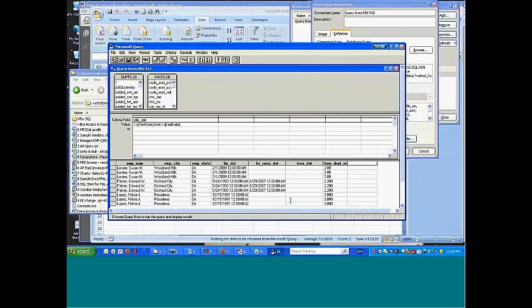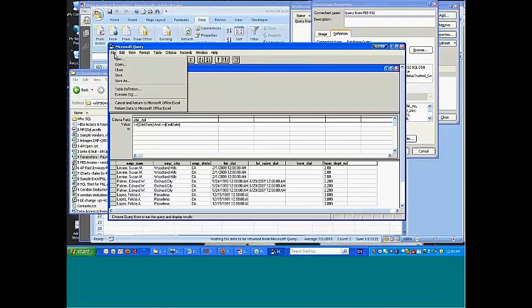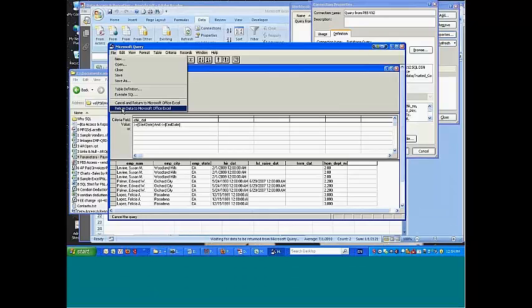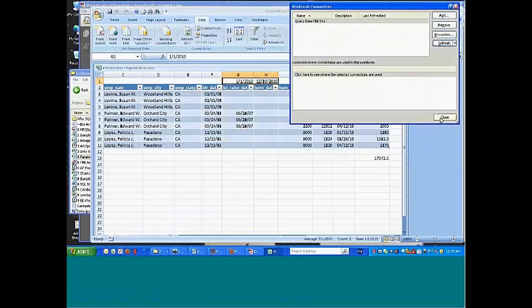Now, that's from the query function. And what I typed in there was just enough to make the query function work. But then when I come back and return this to Microsoft Excel, close this and close this.